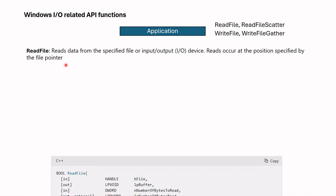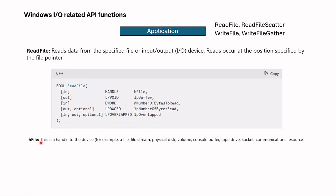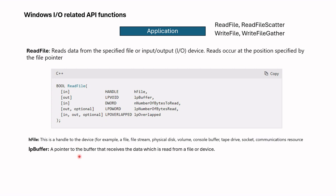First parameter is hFile. This is a handle to the device. For example, a file, file stream, physical disk, volume, console, buffer. This is the I/O device location from where we should bring data.